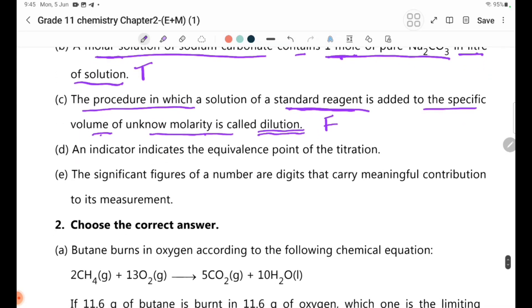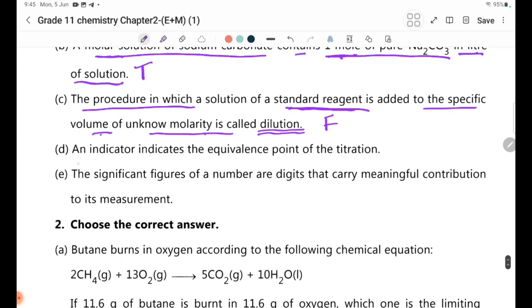Statement D: An indicator indicates the equivalent point of the titration.